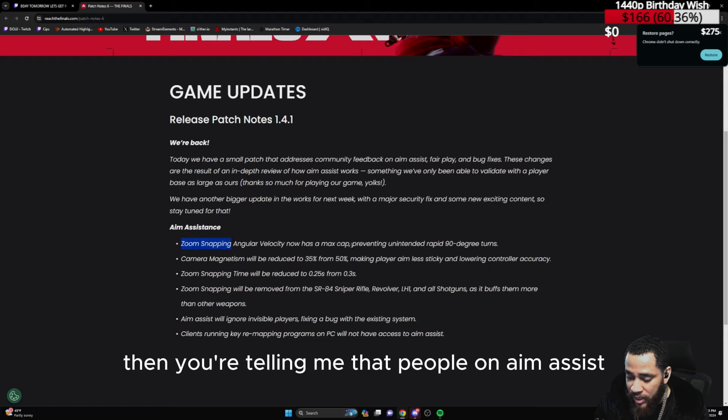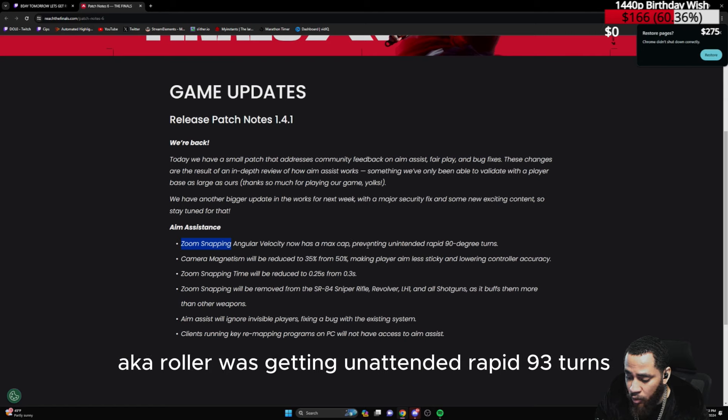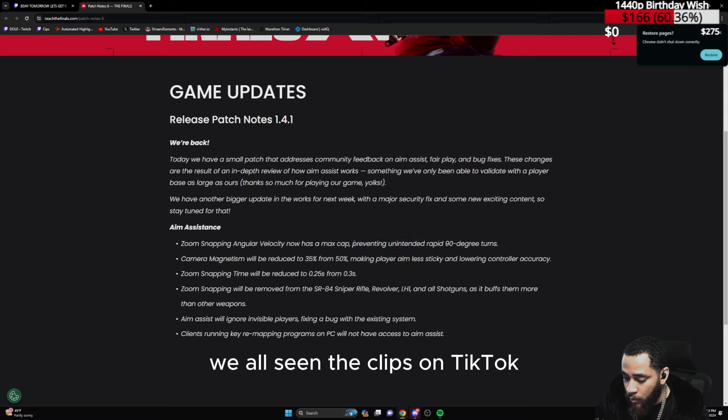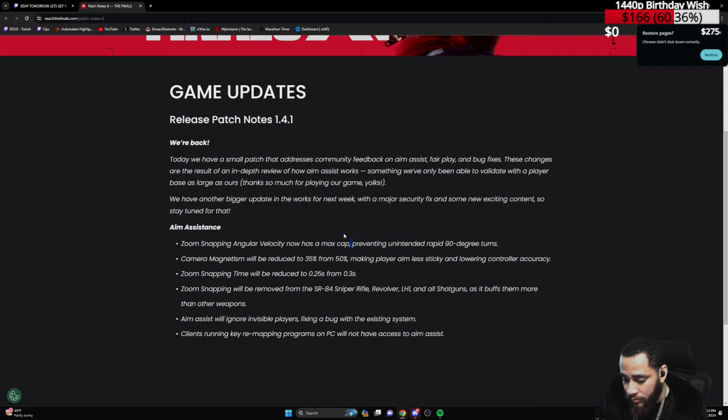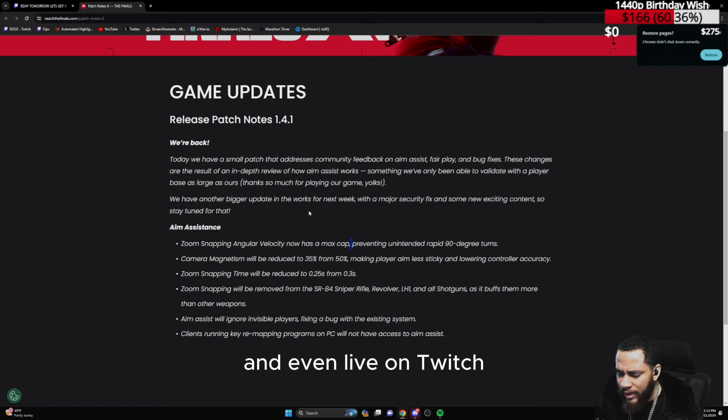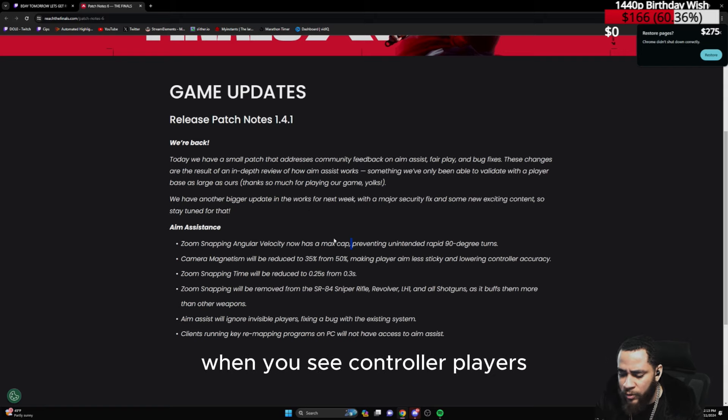Then you're telling me that people on aim assist, aka roller, were getting unintended rapid 90-degree turns.